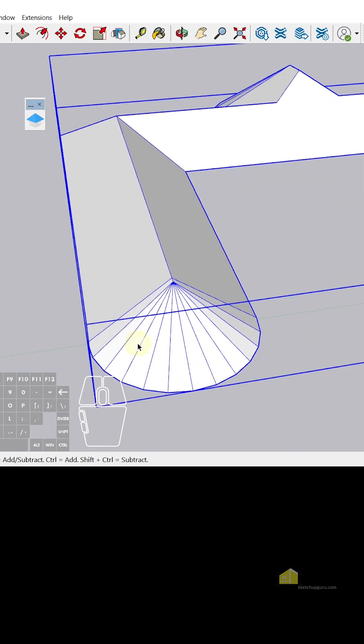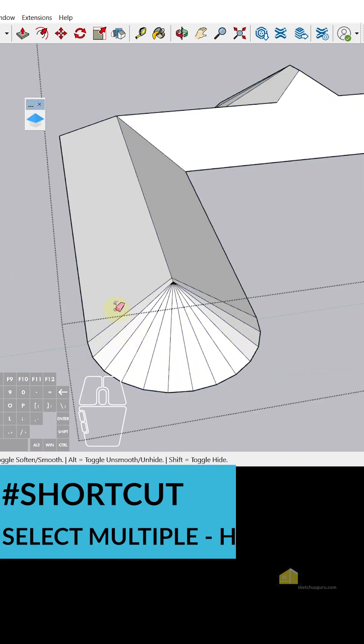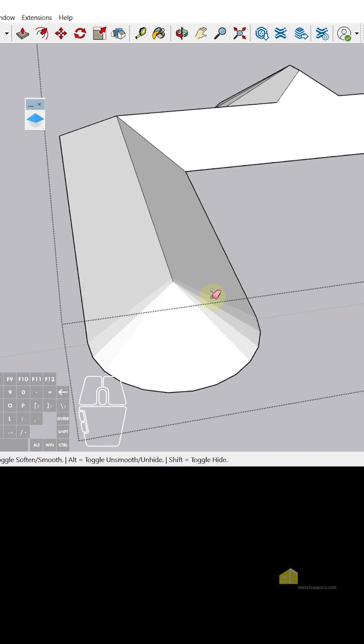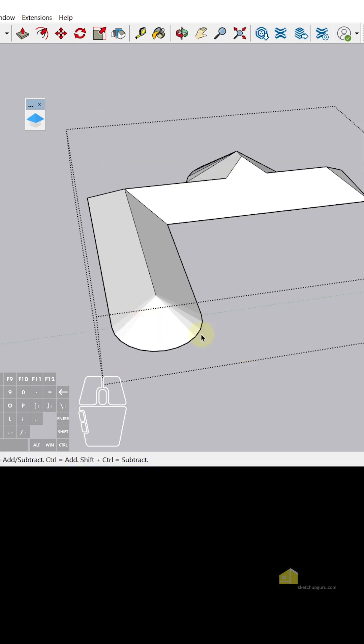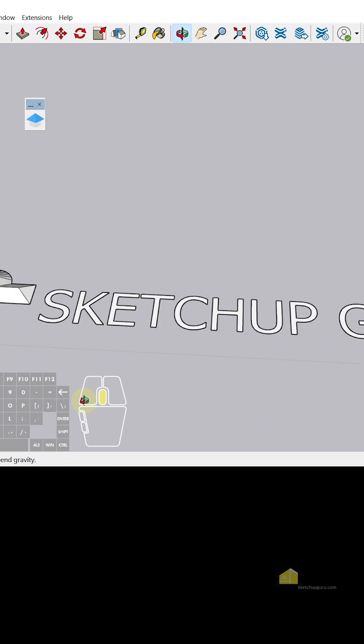If you want to delete these lines, just enter the group, use the eraser tool, hold Shift on your keyboard and then delete those lines. You'll retain the face and simply hide those lines.